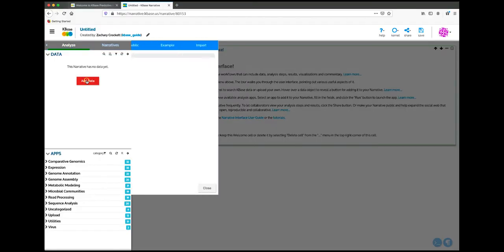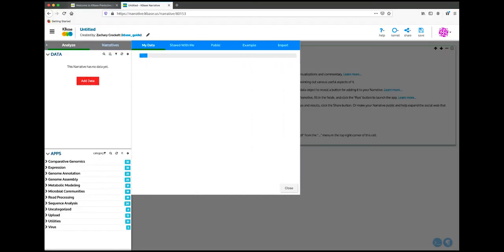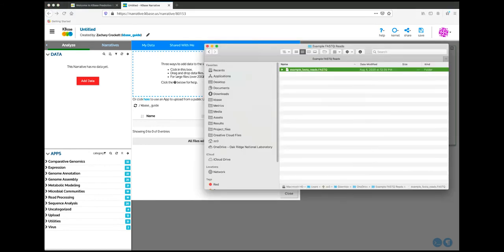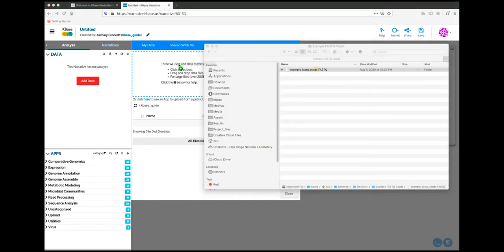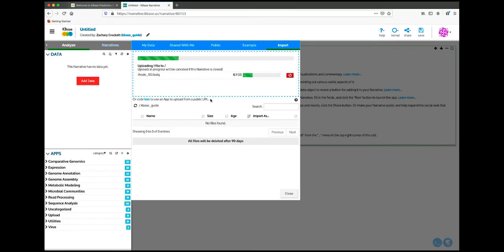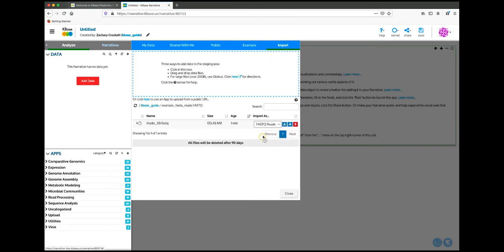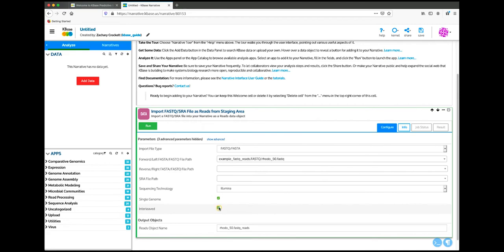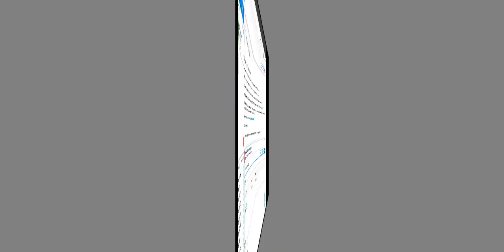To add data to the narrative, click on the Add Data button and then go to the Import tab. For this example, we'll import a FASTQ file as reads. We'll find the FASTQ reads type from the dropdown, then click the Import button. This will add an importer to the narrative. We'll set the parameters and run. Once the import has finished, there will be a new object in the data panel.